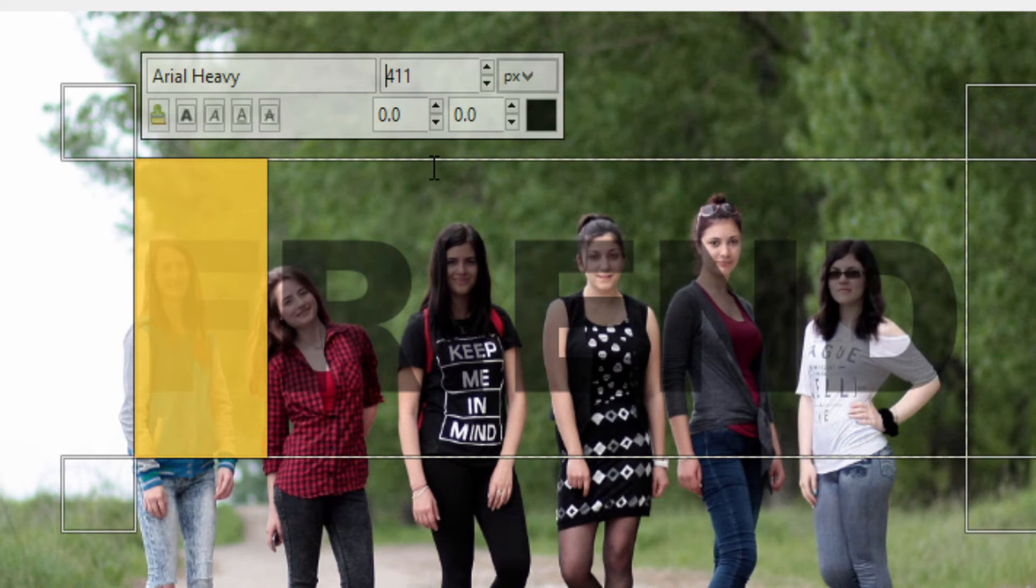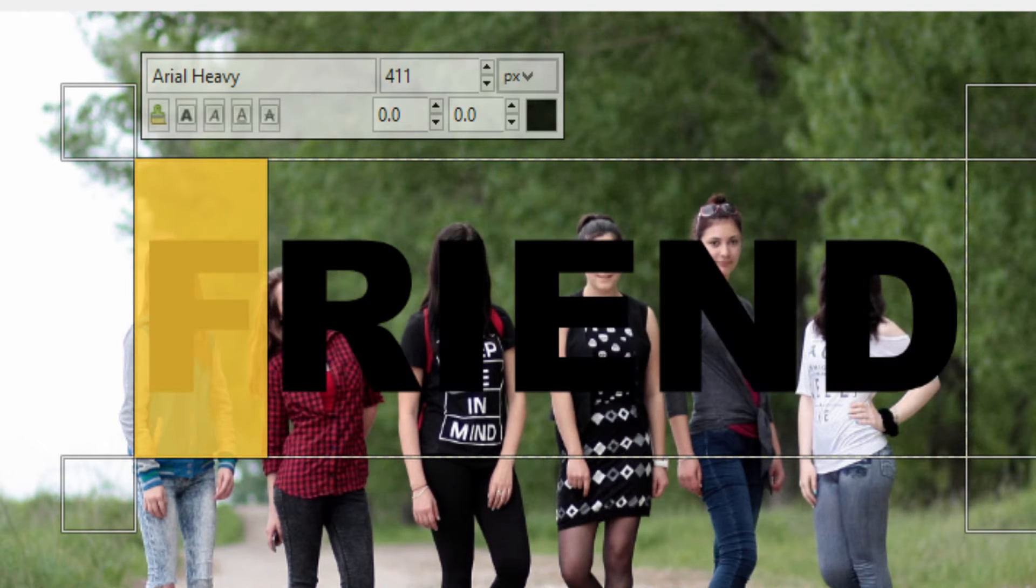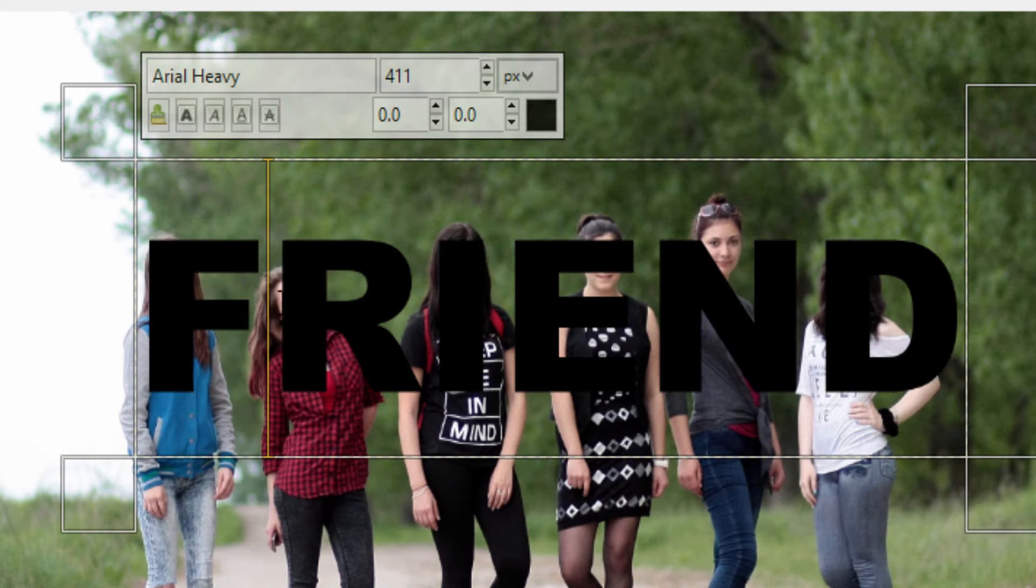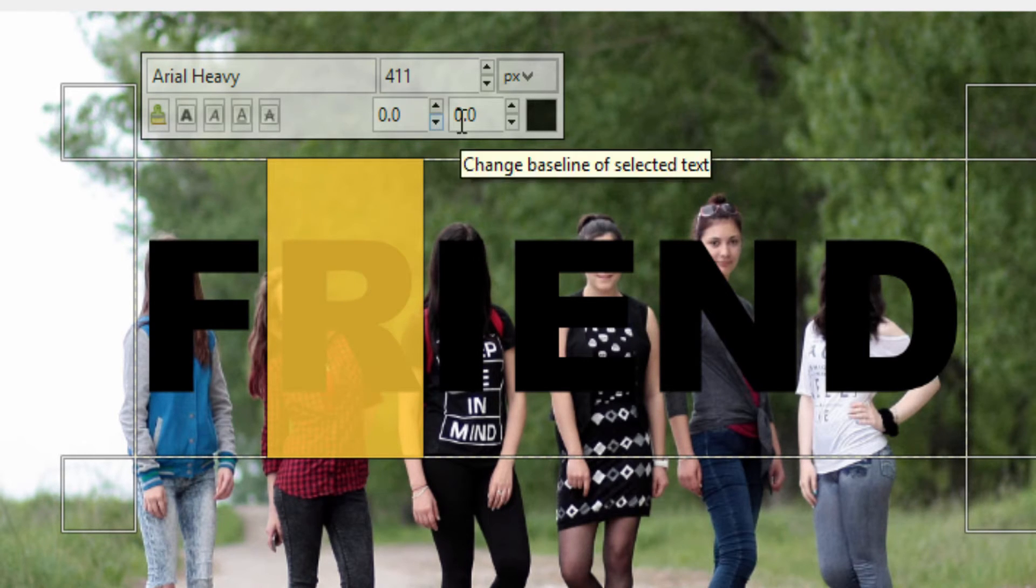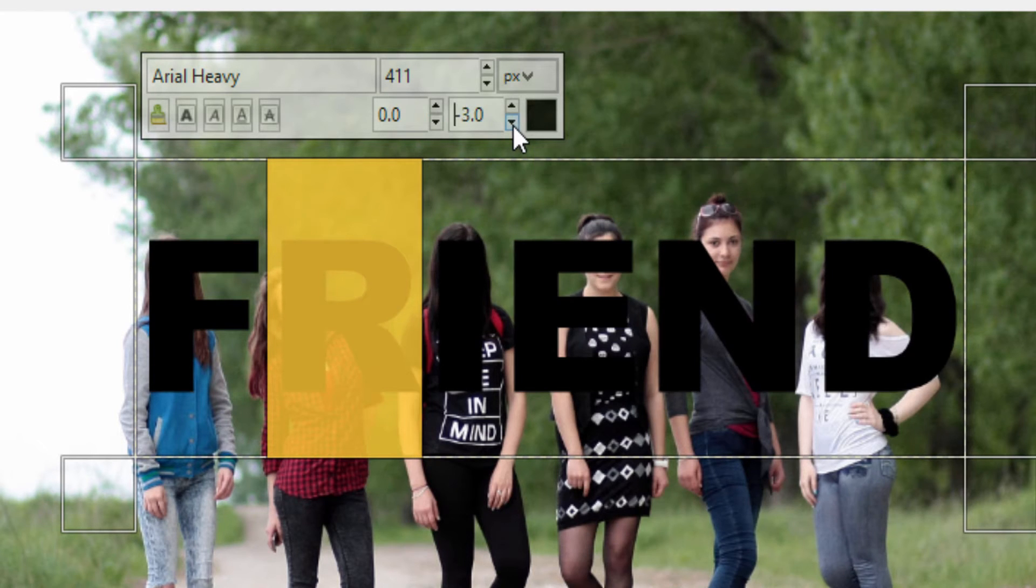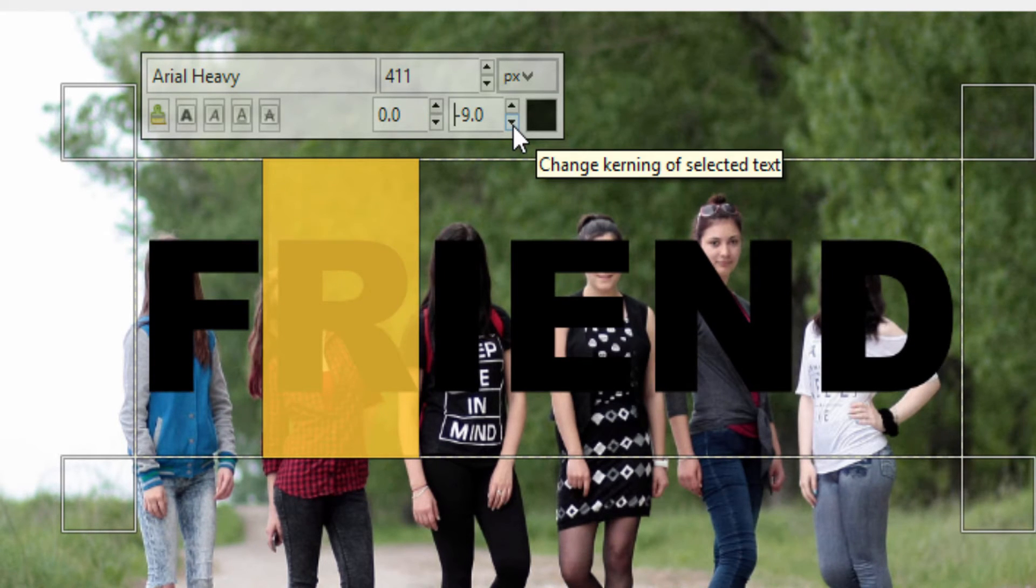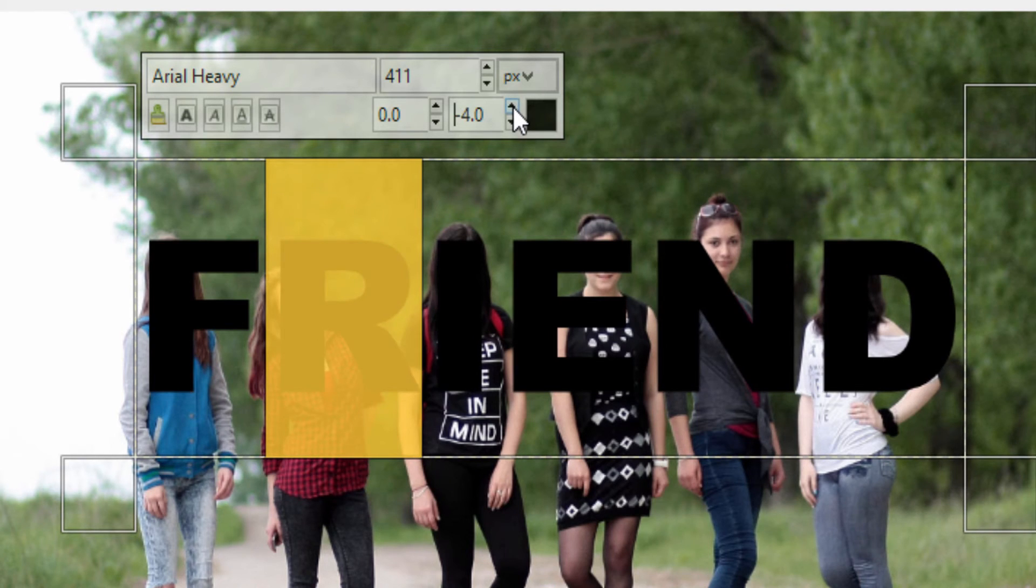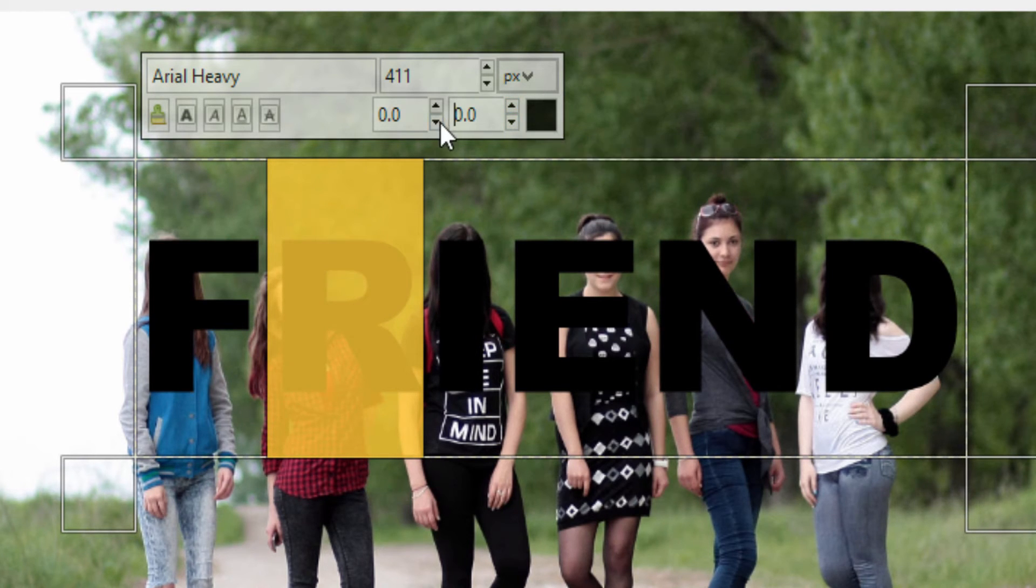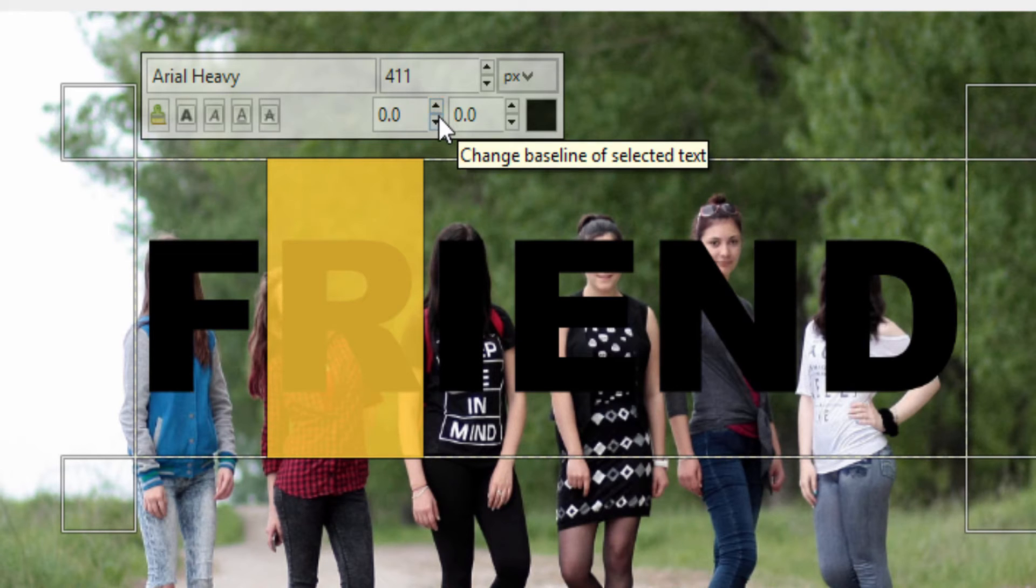And you can also change the spacing between the letters. You can increase or decrease the spacing between the letters by selecting the letter and using this down arrow to move this R word to the left position, and this upper arrow to the right. And you can also change the baseline of the selected text by using this upper and down arrow.